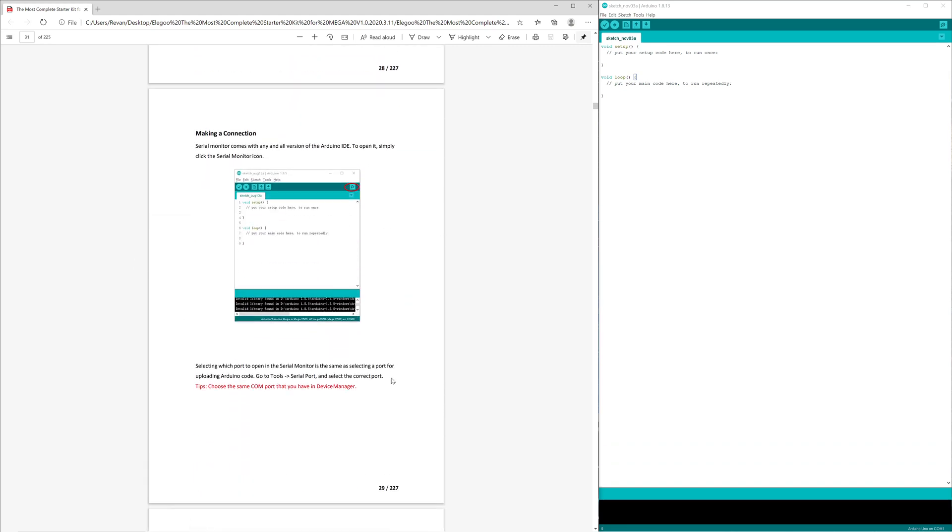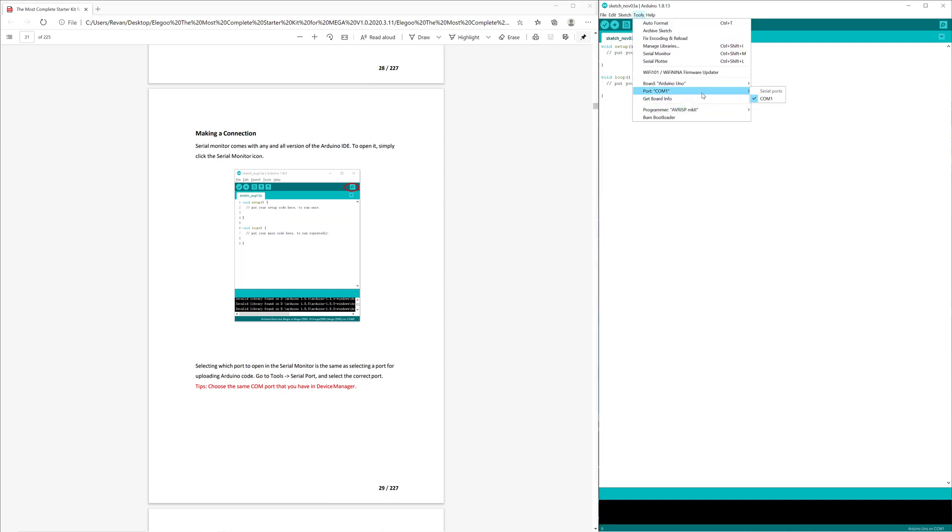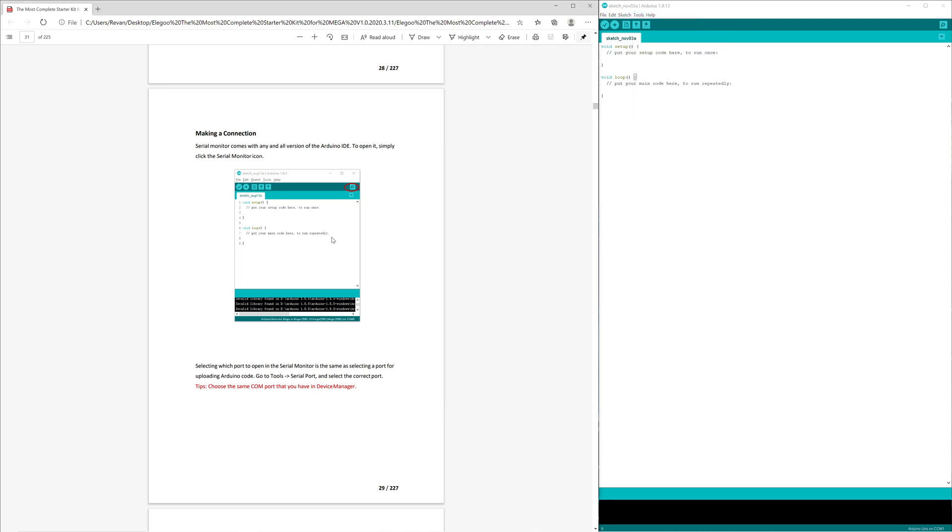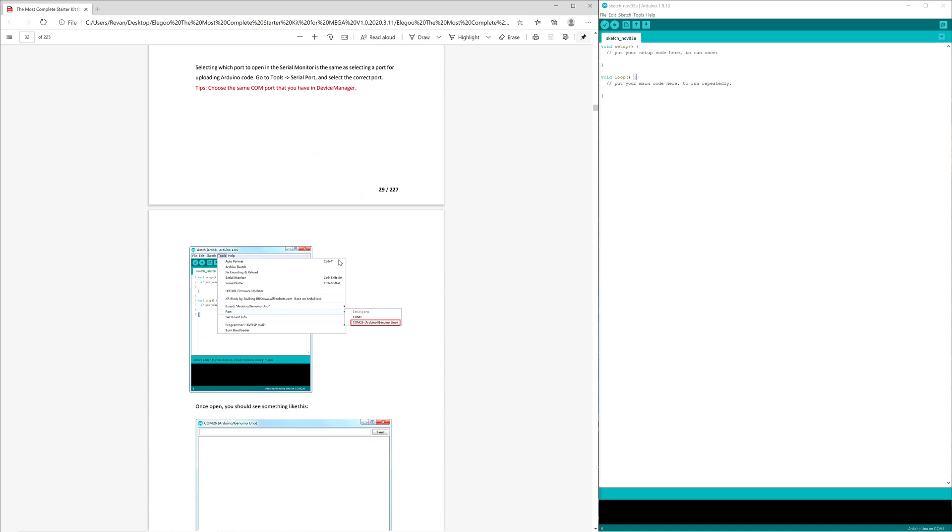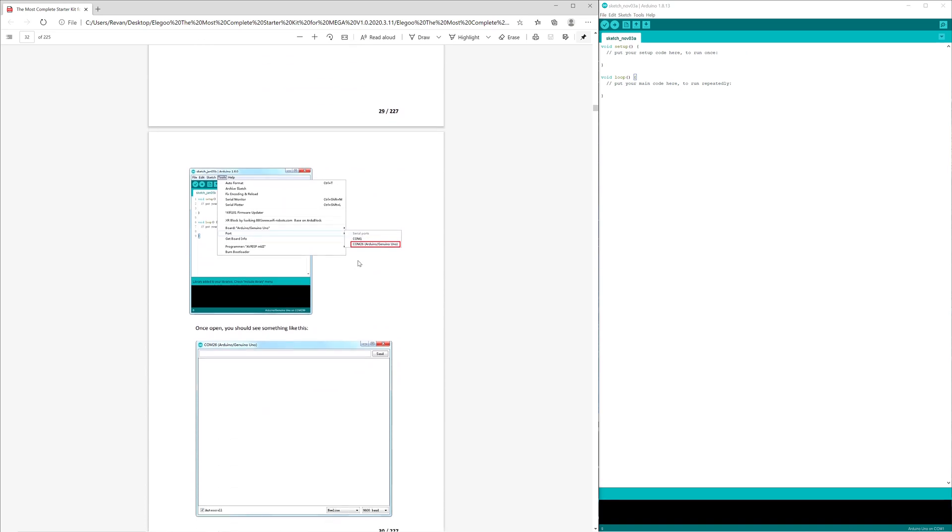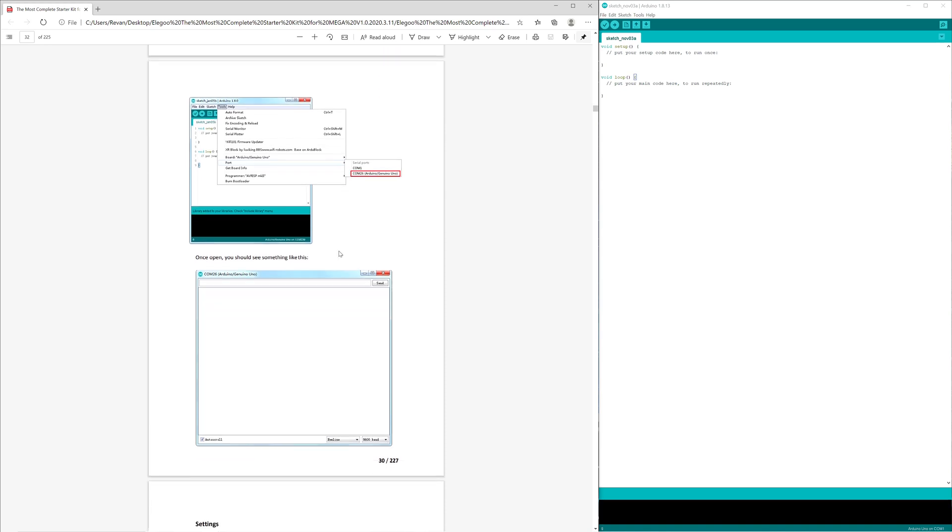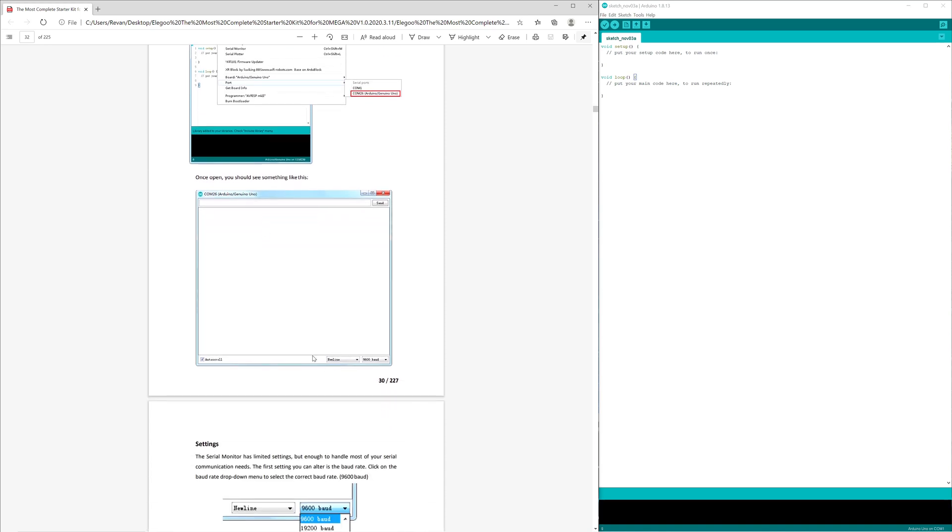Now to make a connection, you would want to select Tools, Port, and then if you have an Arduino connected, there will be another one, it won't be COM1. There's actually an image right over here that goes over that, yep, right over here. So, Tools, Port, COM26. And then you should see something like this populate.